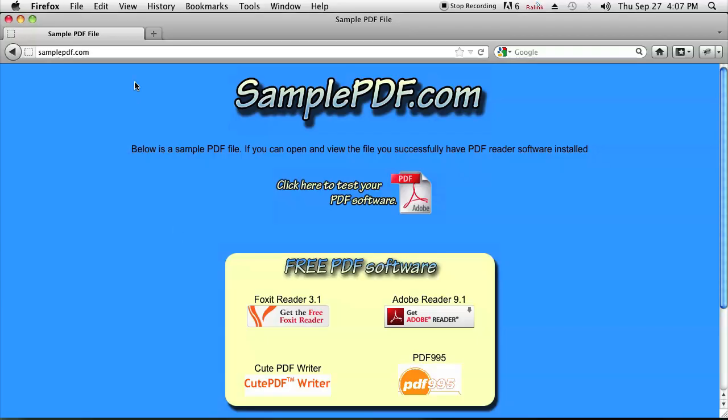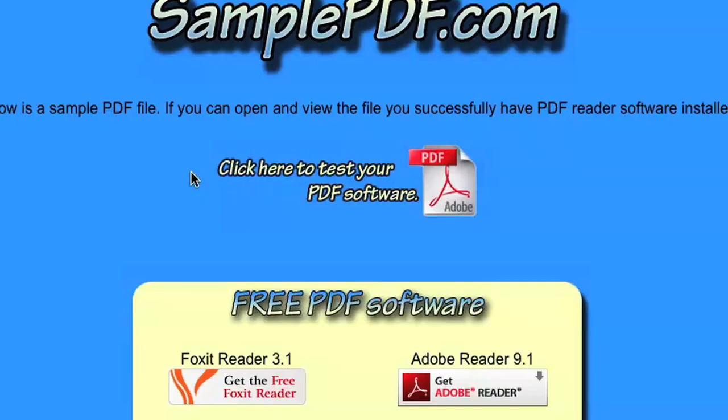There's one simple thing you can do. I have my Firefox opened up to samplepdf.com to illustrate what you need to do. It's a wonderful site that gives you a nice PDF file you can use to test your PDF software. But we don't want to do that — we want to download this file.